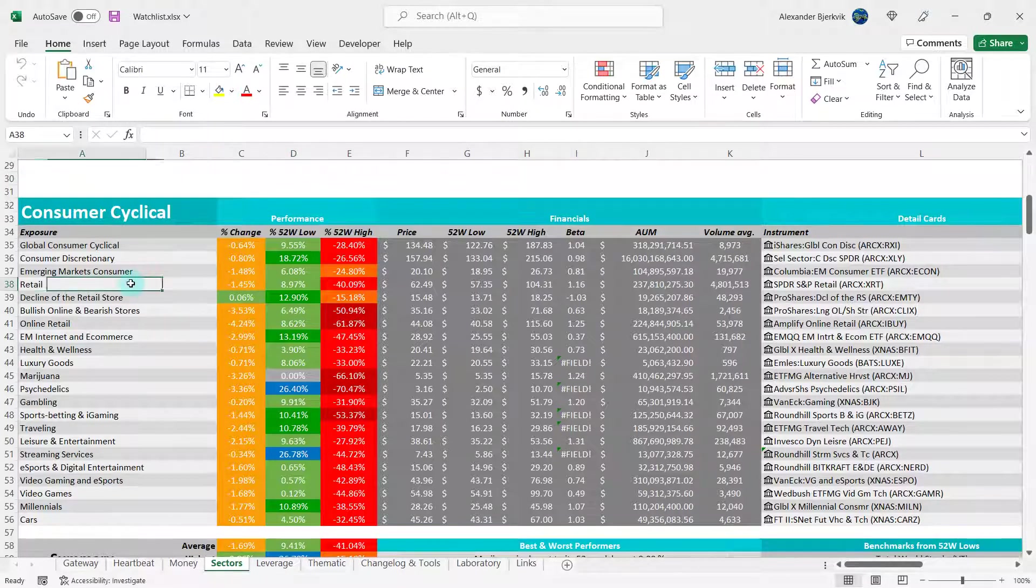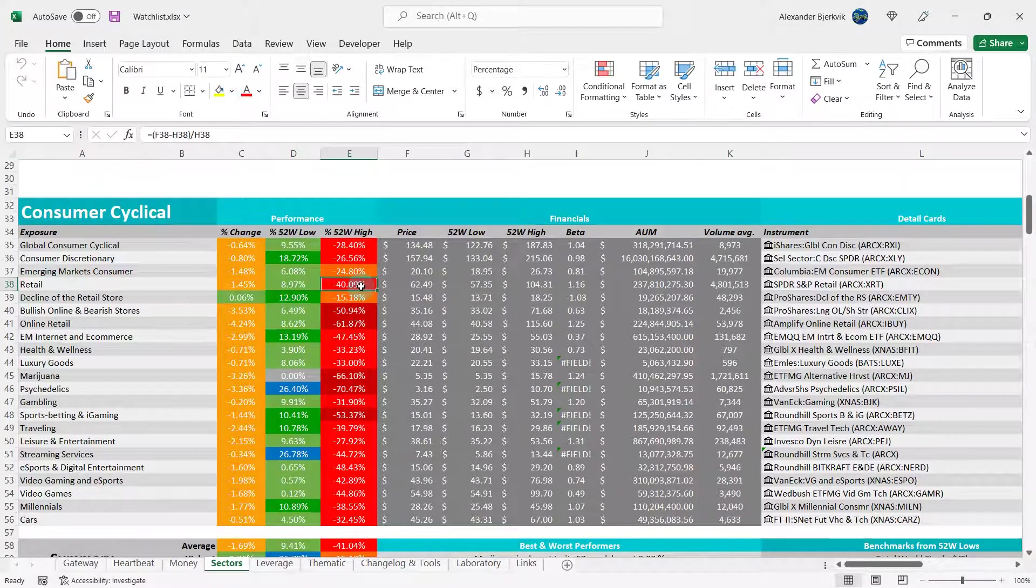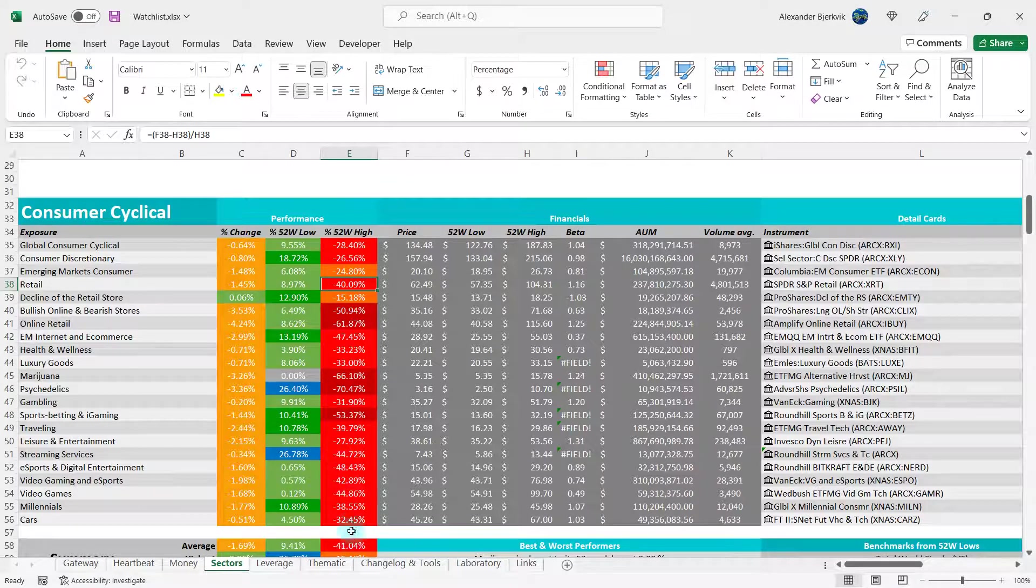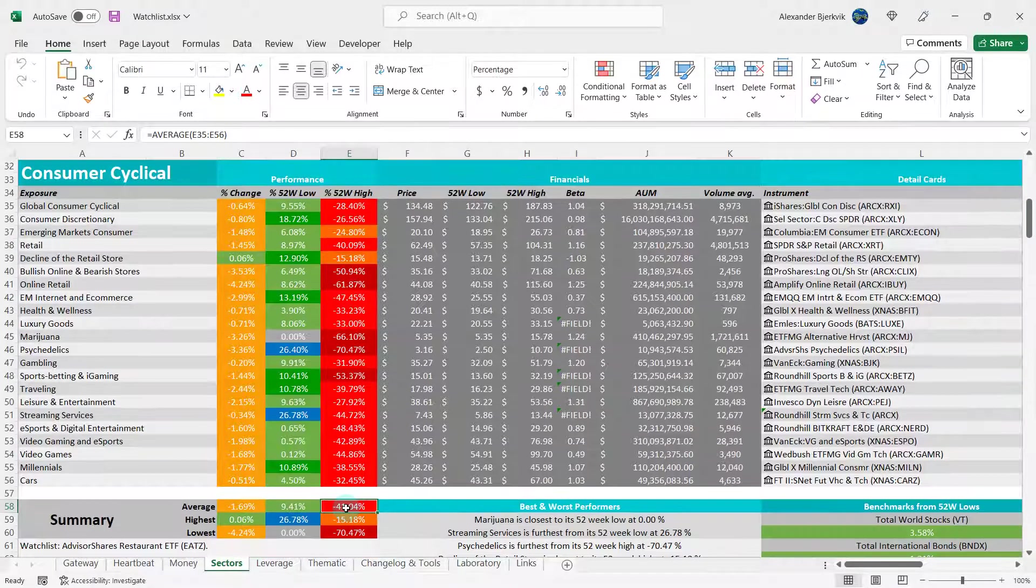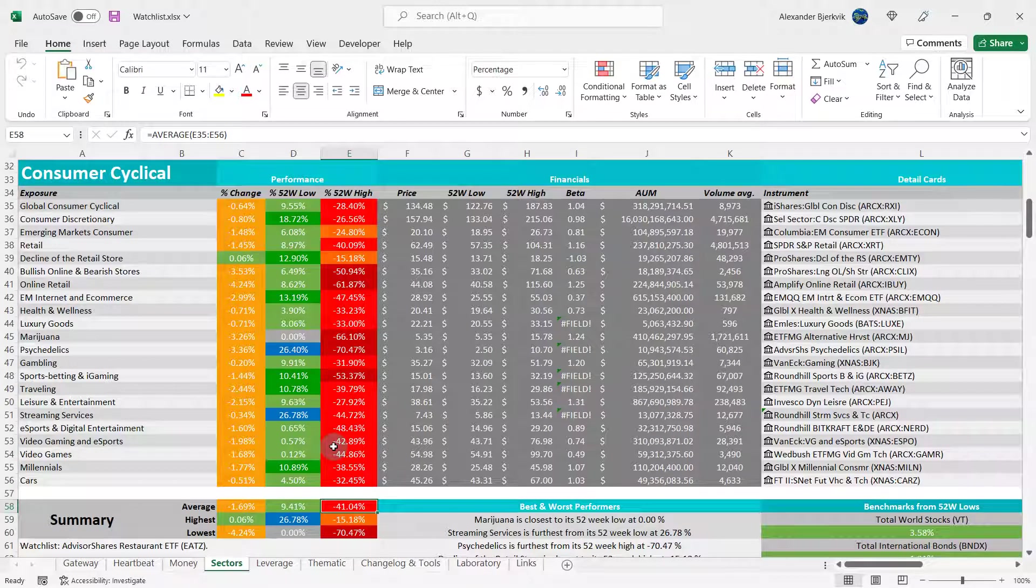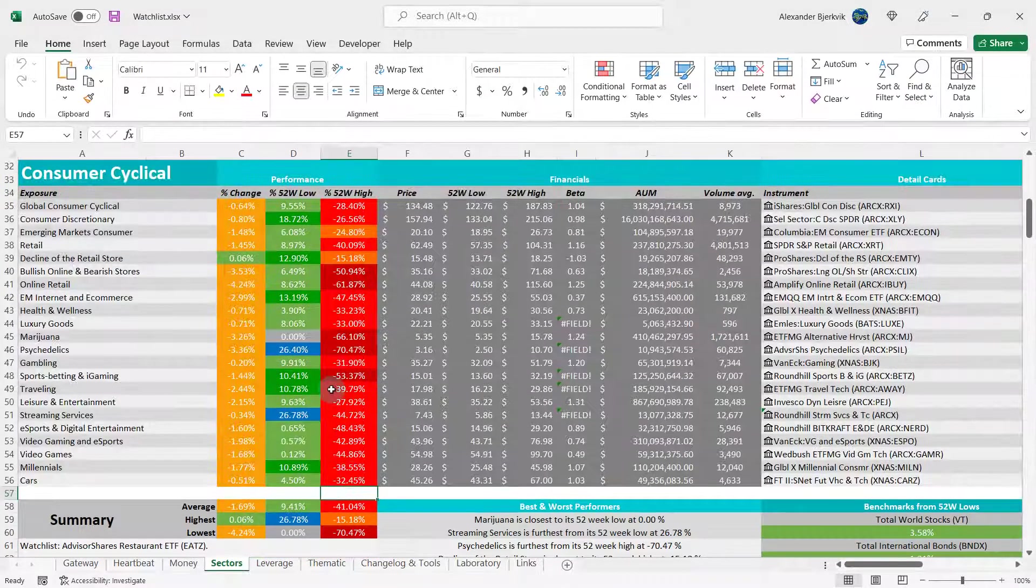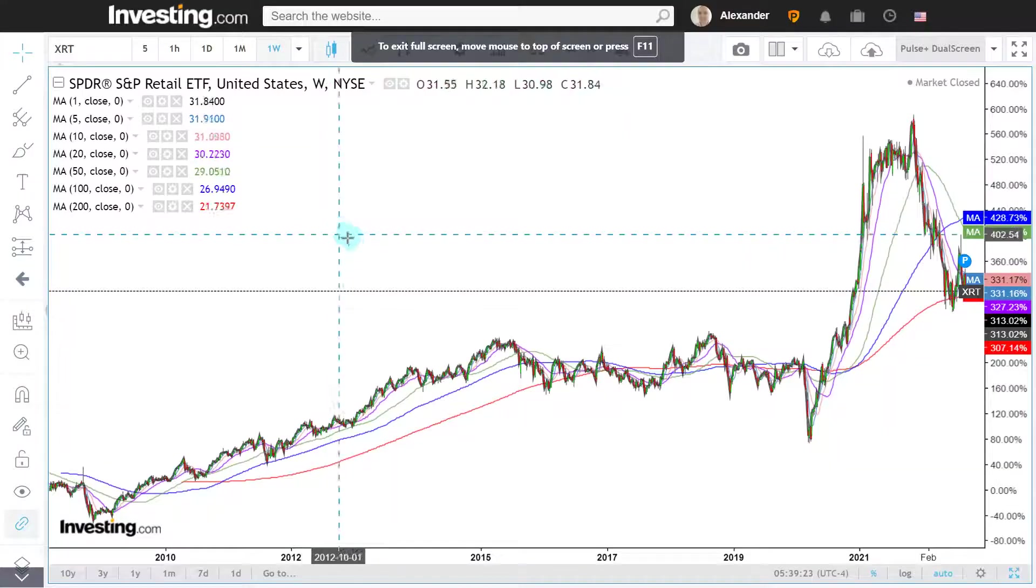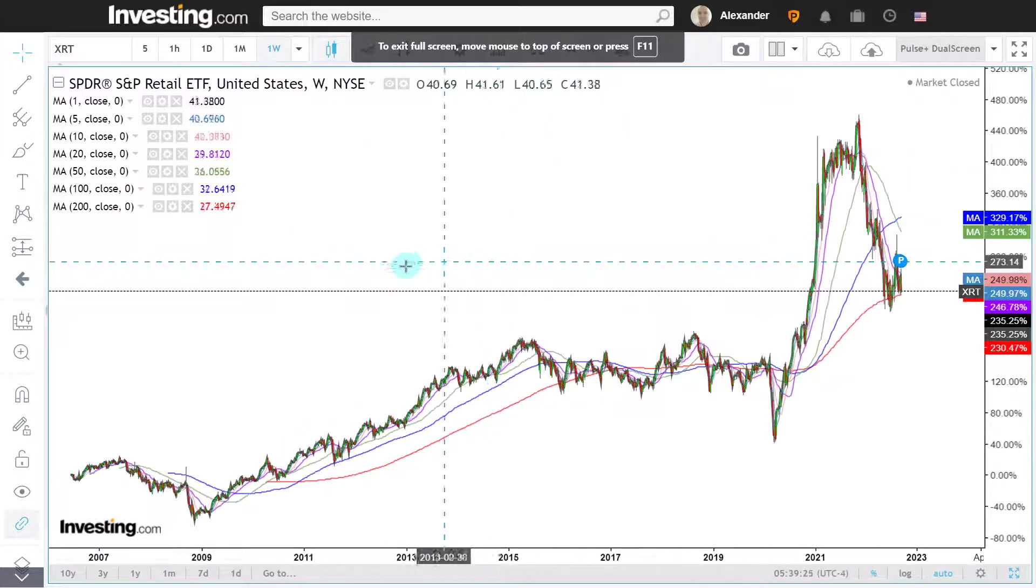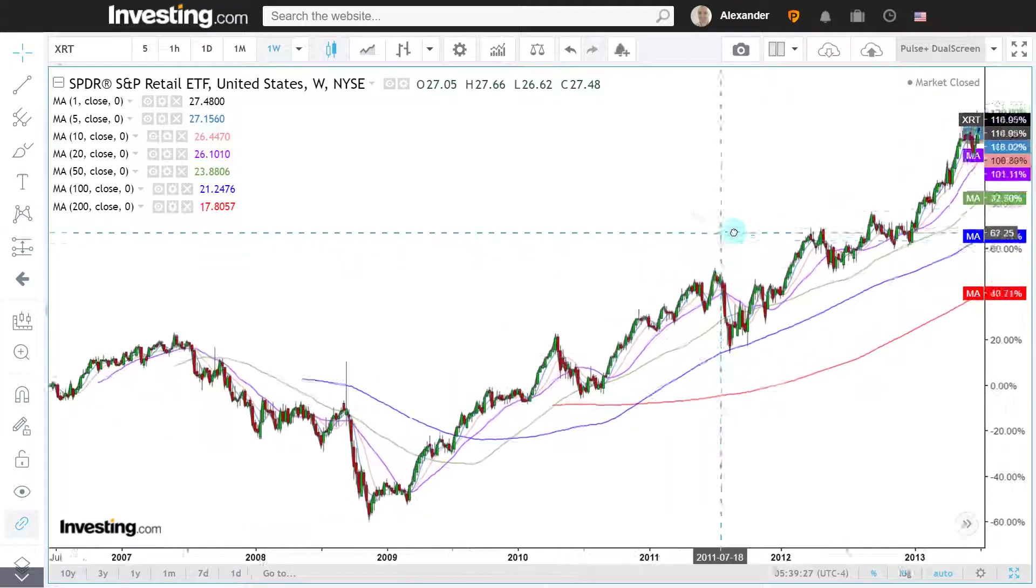Here's the retail ETF. It's in the consumer cyclicals, 9% from the 52-week low, minus 40% away from the highs. On average, these consumer cyclical ETFs are minus 41% away from the highs, which means we definitively have a bear market. This is more than double the criteria of being in a bear market. Here is the XRT, the retail ETF.